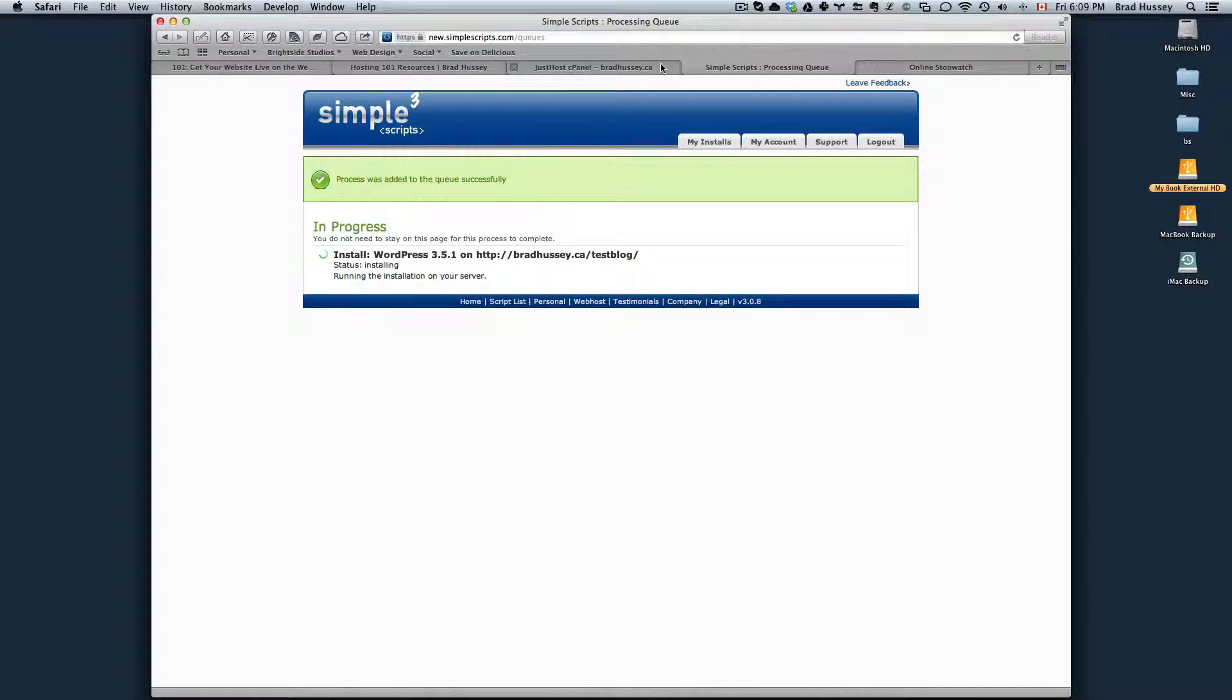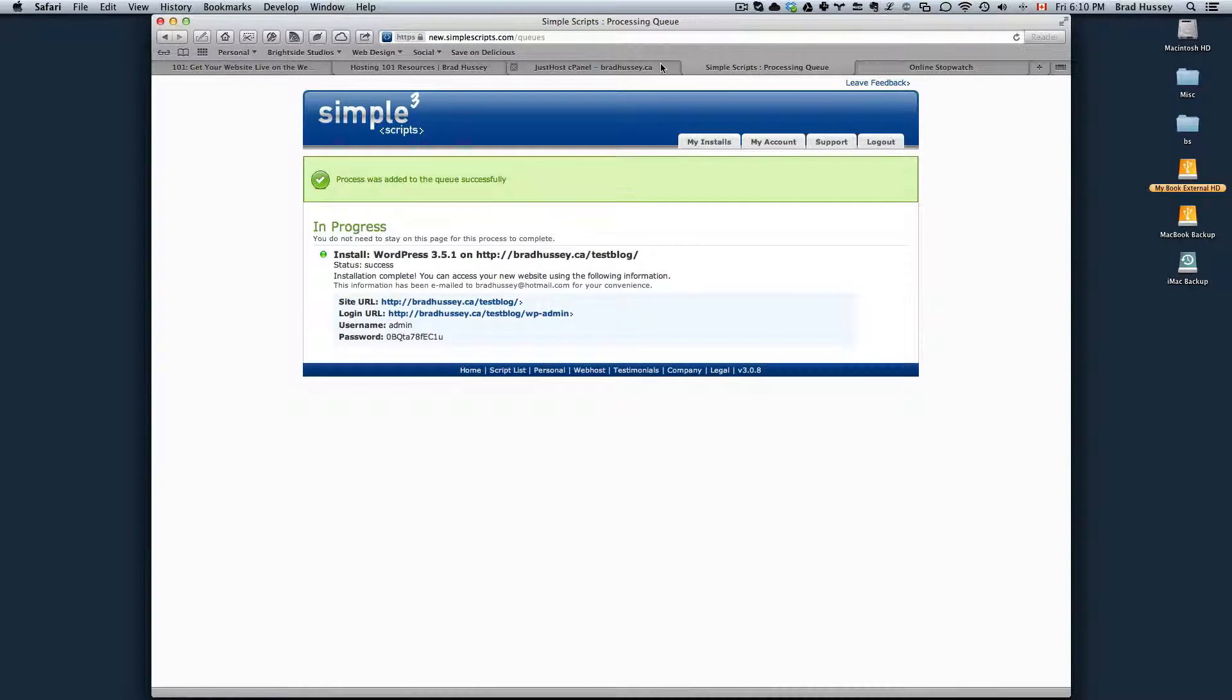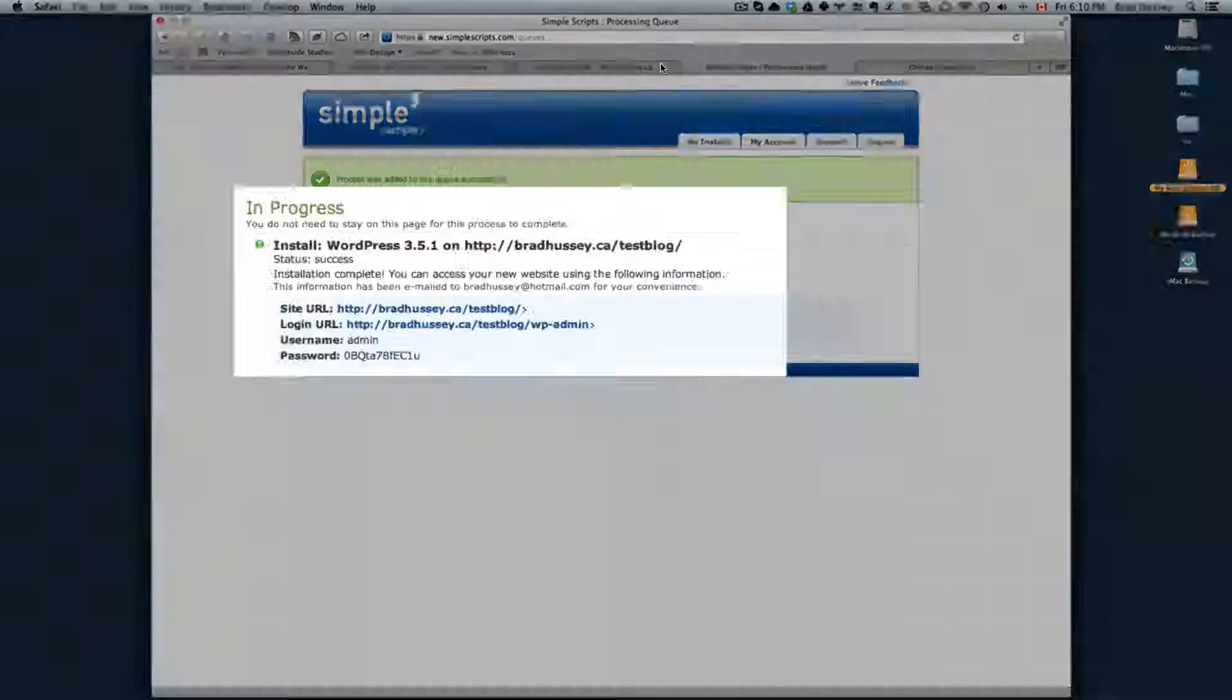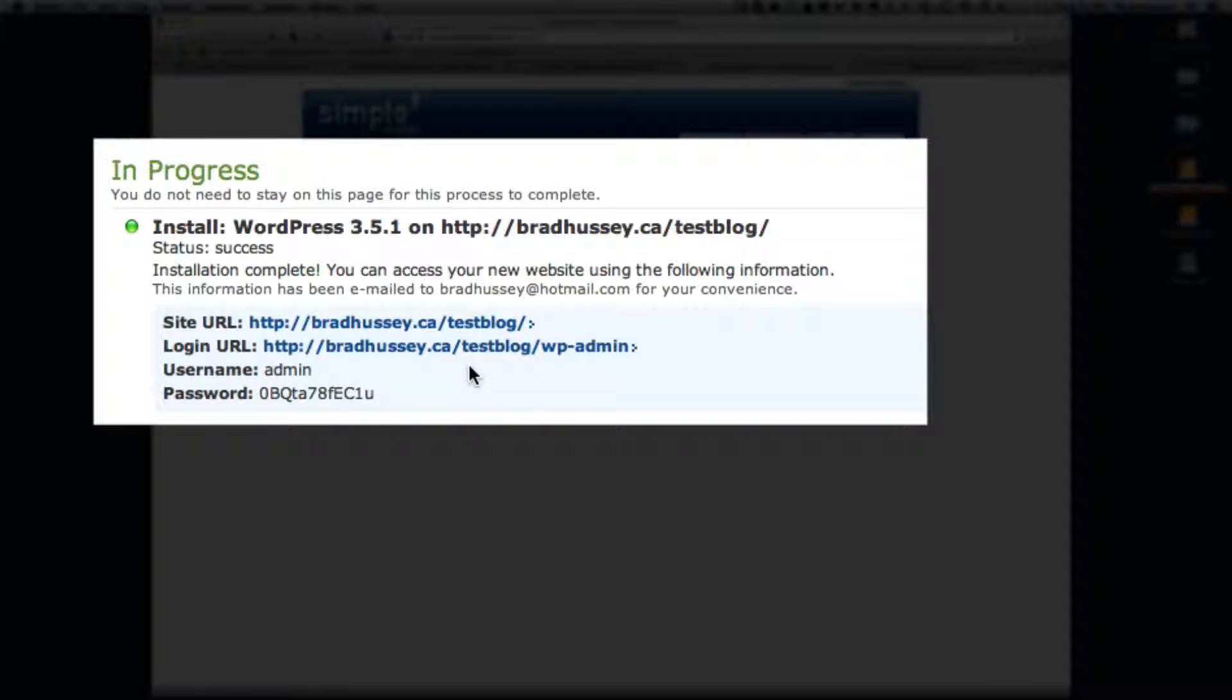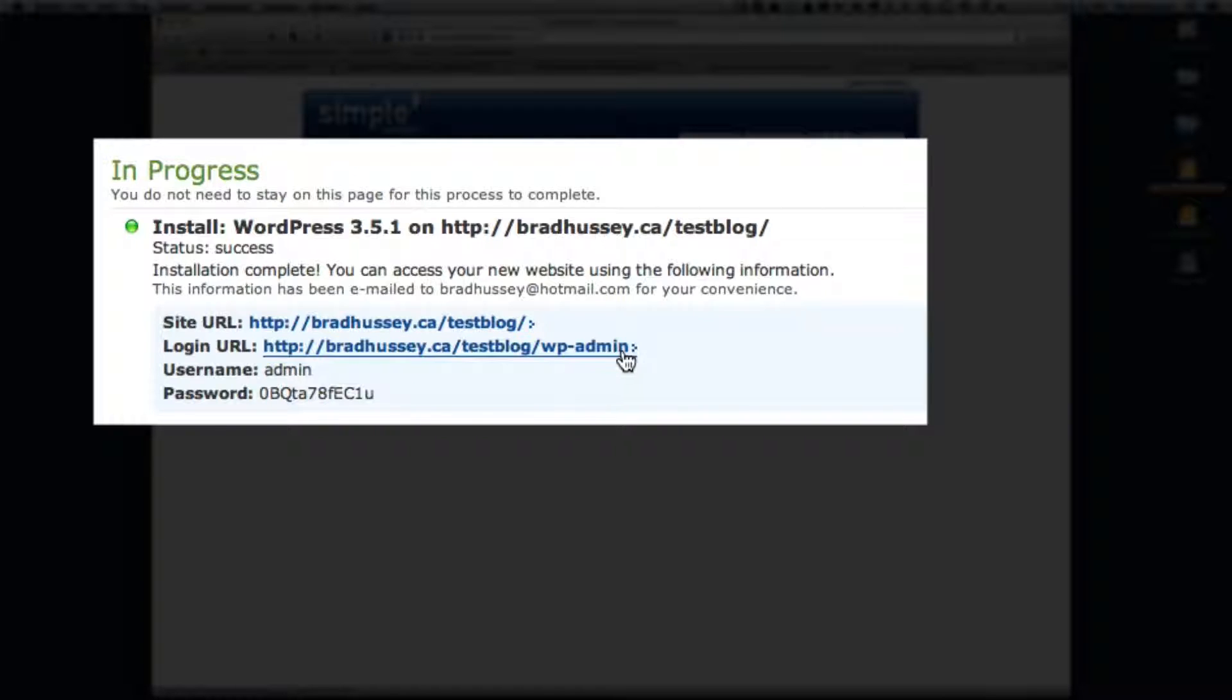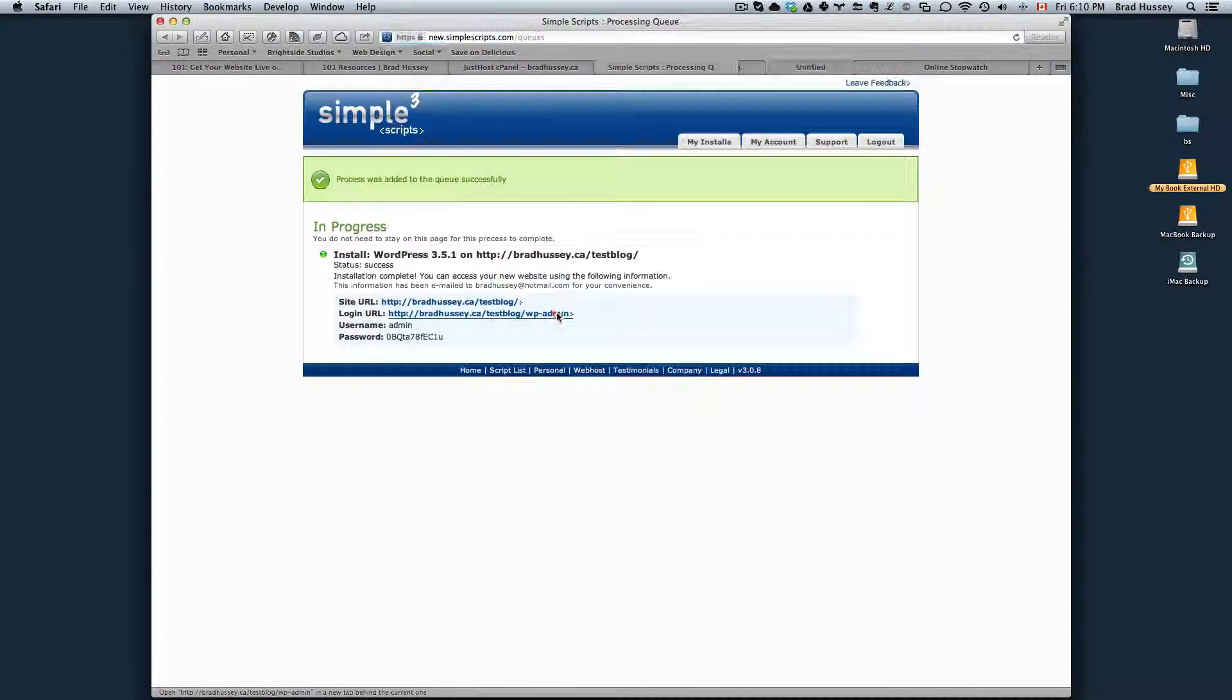It's going to install, it'll take hopefully not very long, usually under a minute. So then it says the status was a success. The site URL is bradhussey.ca slash test blog or whatever yours is. The login URL will be the blog URL slash wp-admin. Here's your username and your password. I'm going to log in.